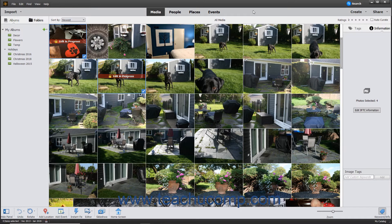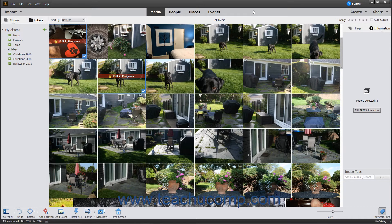You can create slideshows from either selected photos in the Organizer window or from currently opened photos shown within the Photo Bin in the Photo Editor window.